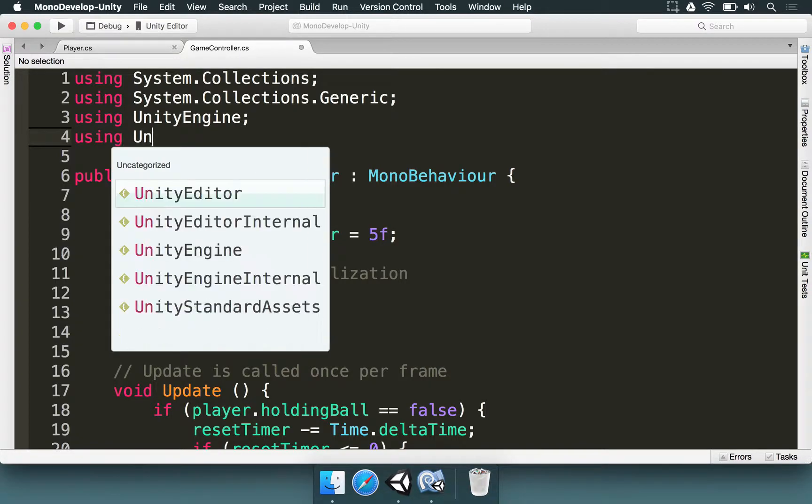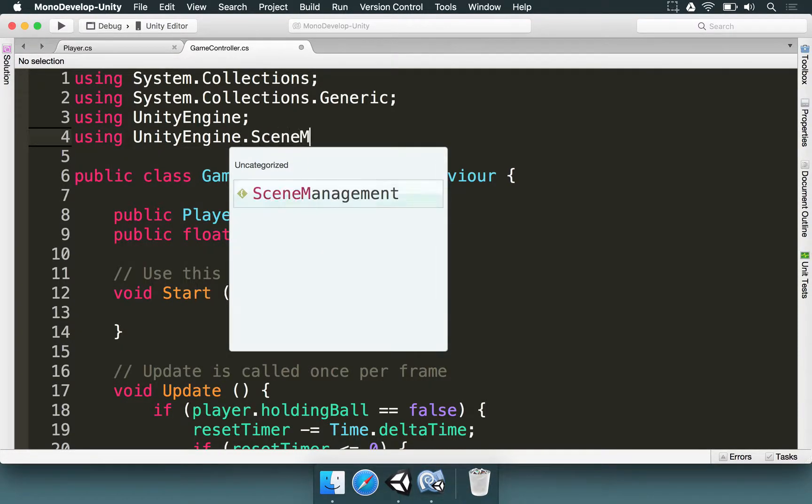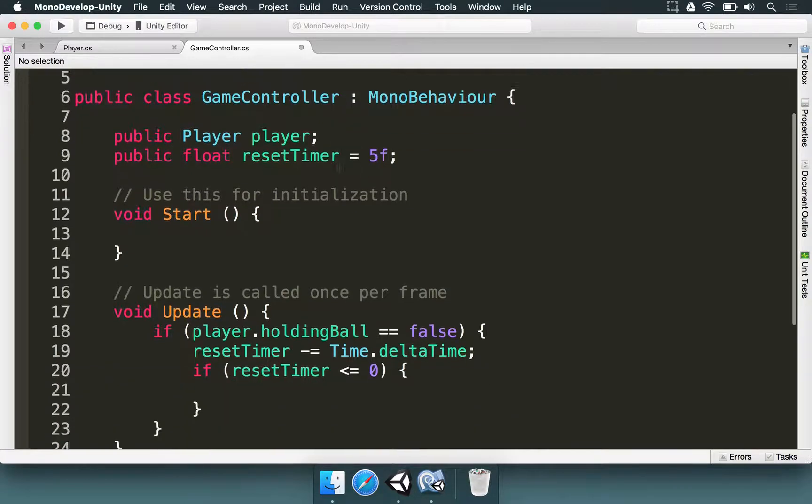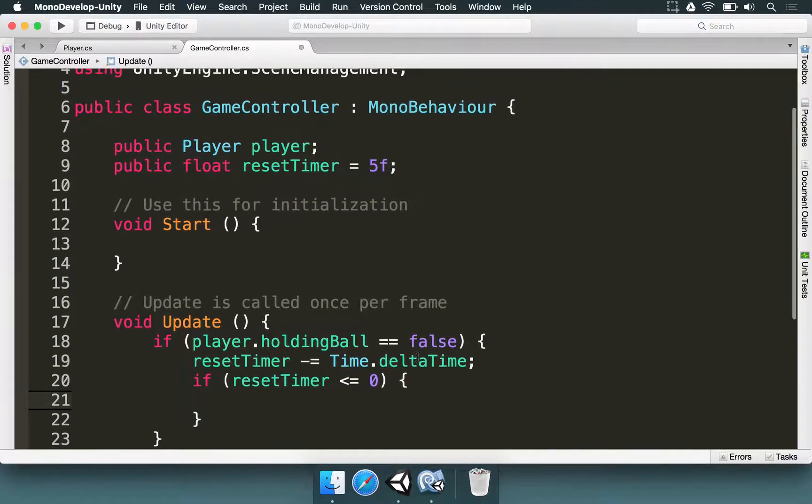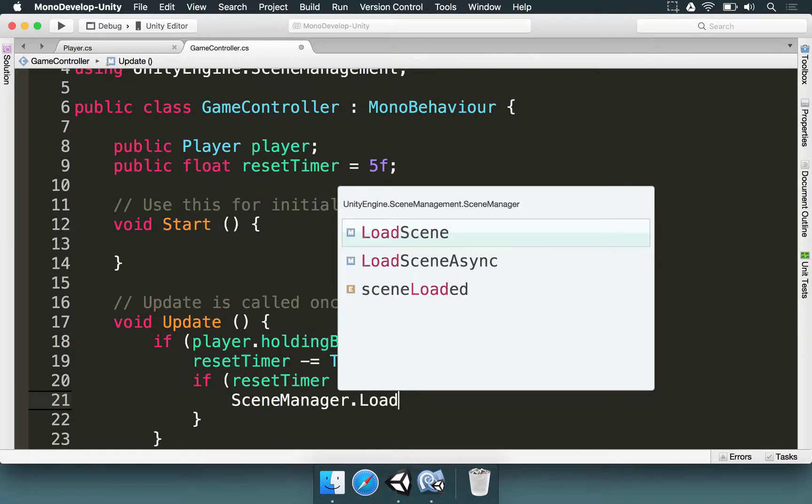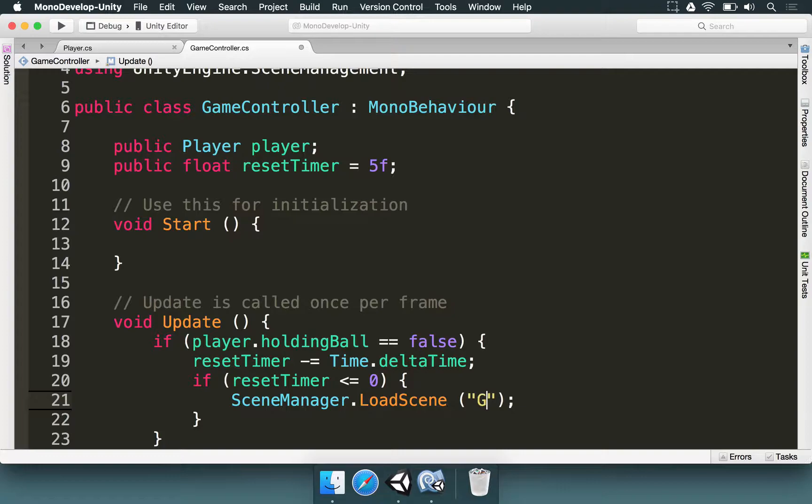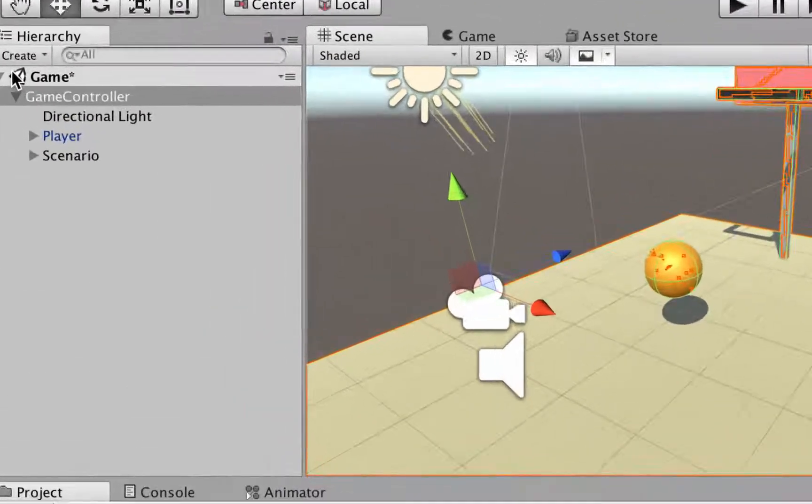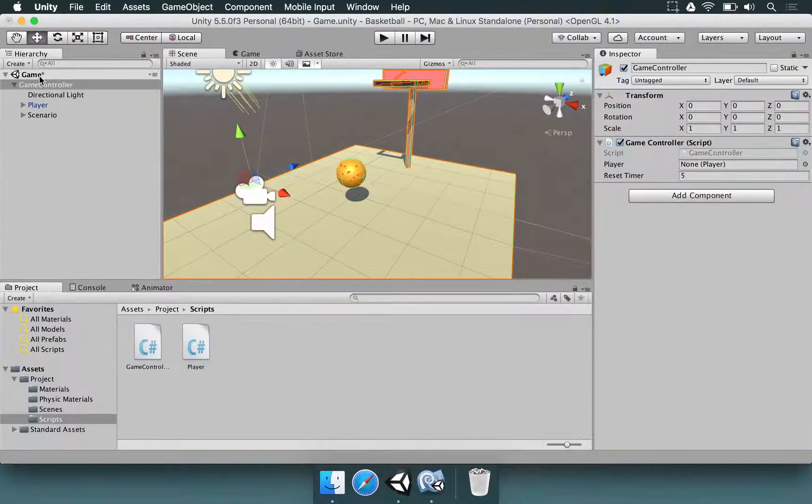We type using UnityEngine dot scene management like this. And if reset timer is less or equal than zero, then we type scene manager dot load scene. And between parentheses, we type the scene name, which is simply going to be gain. If you gave another name to your scene, just use that name here. But we are using it. It is called gain right now.